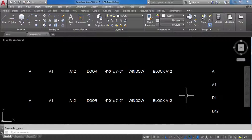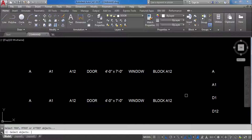Here I will show you how to use the TCIRCLE command. The shortcut key of the TCIRCLE command is TCI. Now type TCI and press Enter.